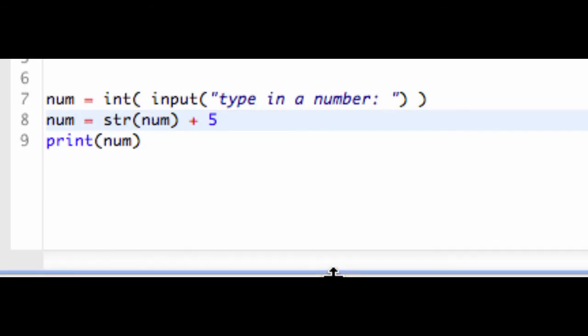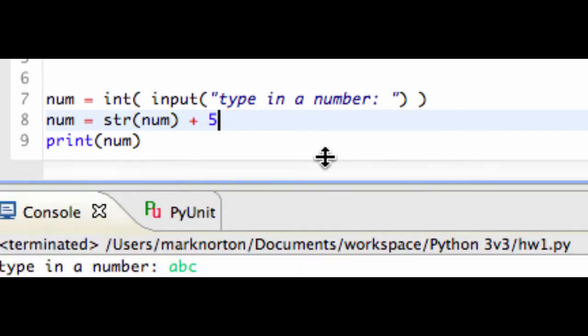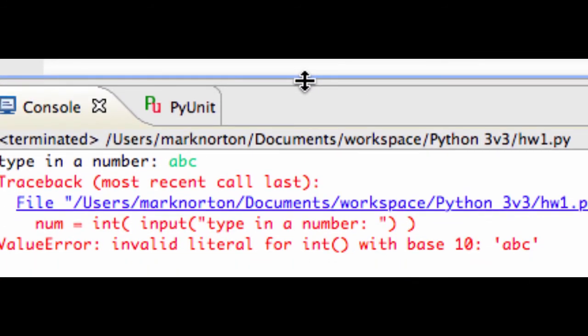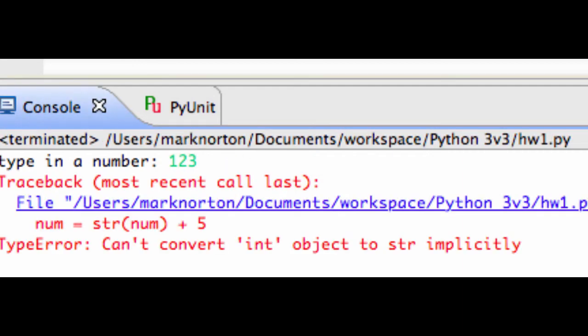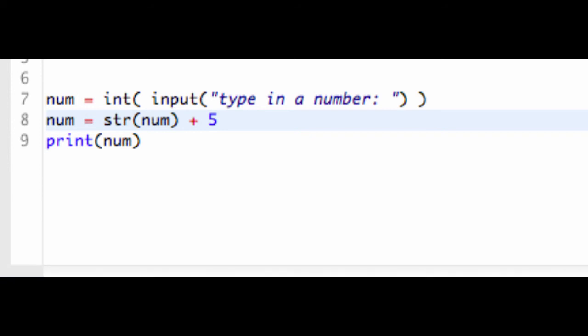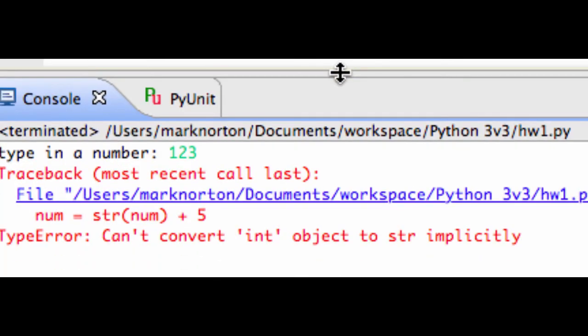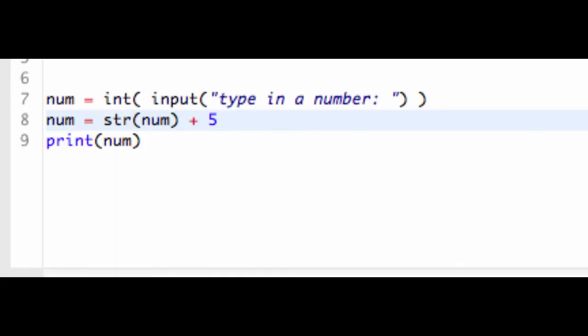And I'm going to run the program again, I'm going to type in 123. And it says can't convert into string implicitly. And that is because I am trying to go from the integer object to the string. And it's not working. On this line, it shows you the line because it can't take, it's converted the num to a string, but it's still not working.